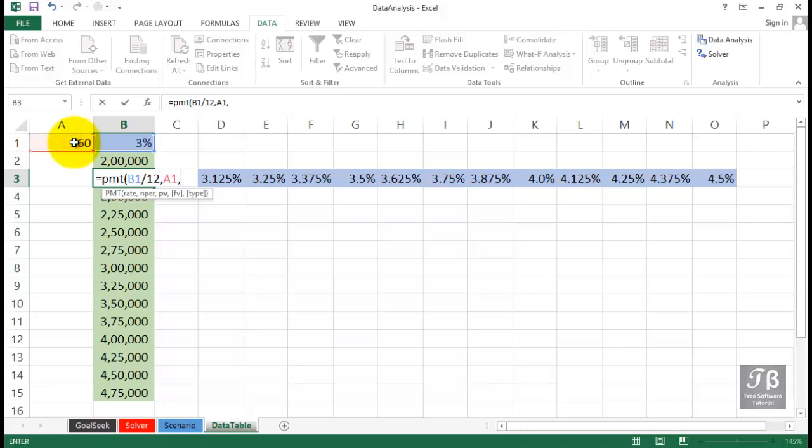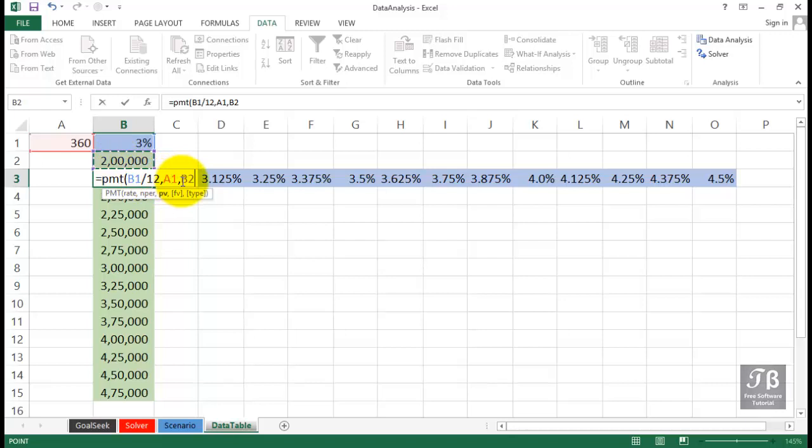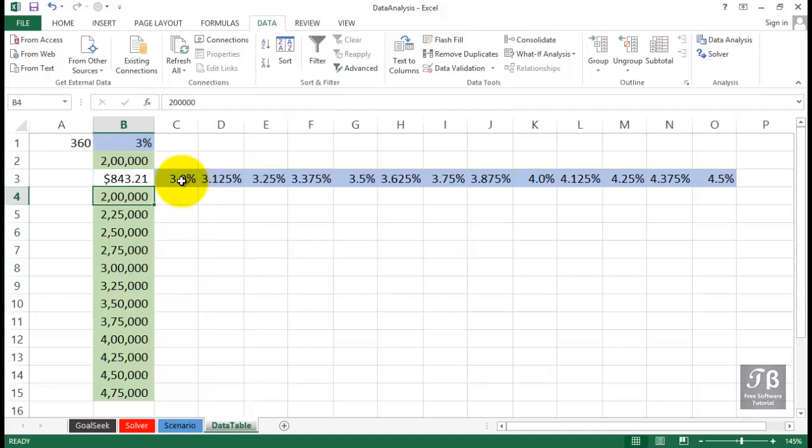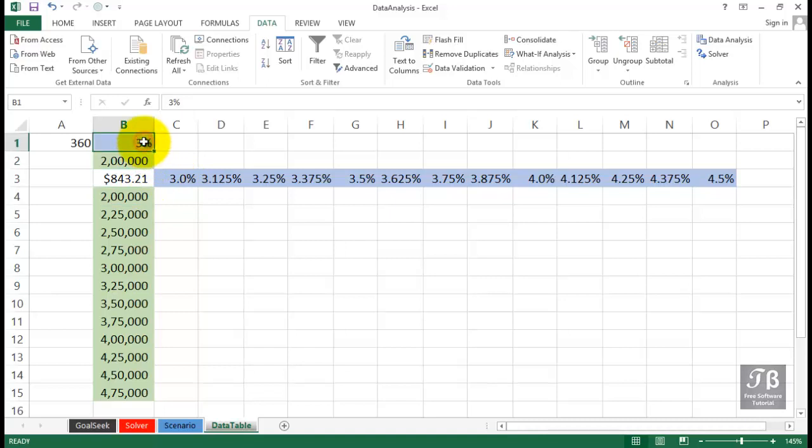And the third argument within the PMT function is the amount that we're borrowing, and it's going to be B2. If we use this capability right now, if I were to press enter, our answer would be negative, and there's nothing really wrong with that. But let's say we want our results to be expressed as a positive number. So we'll put a minus in front of the B2 and press enter. And if you were attempting to borrow $200,000, pay it off over 3% interest for the next 30 years, that is your monthly payment, principal and interest included.